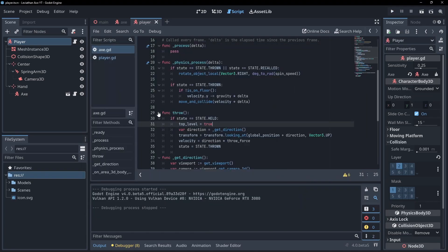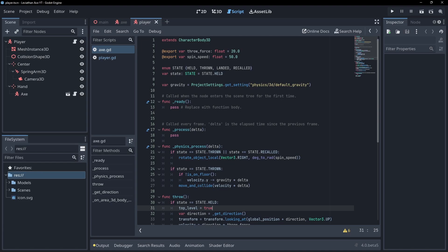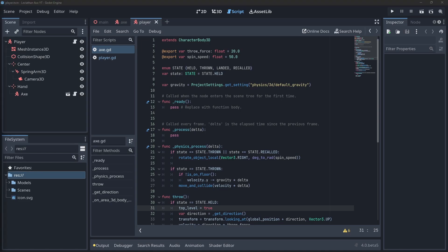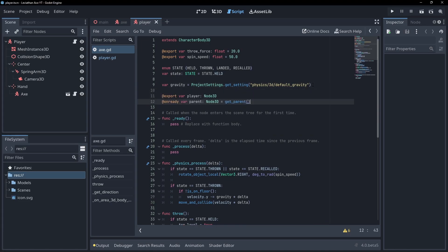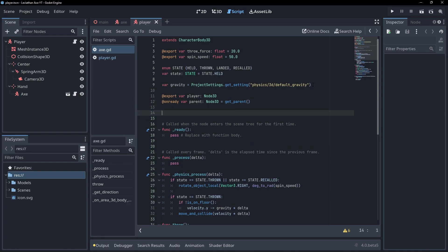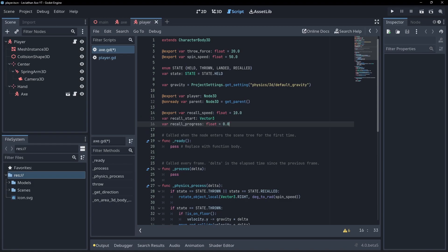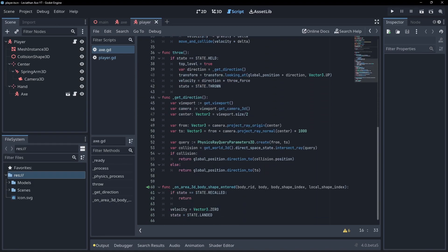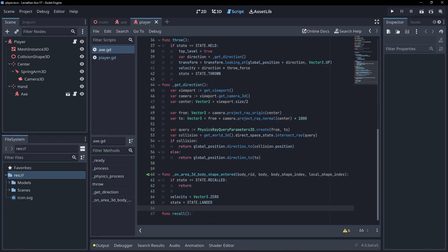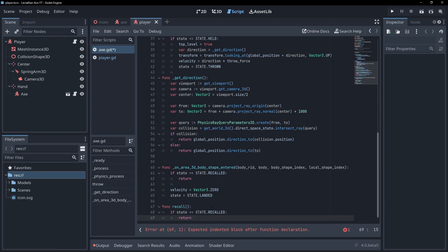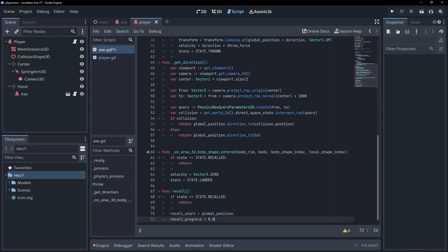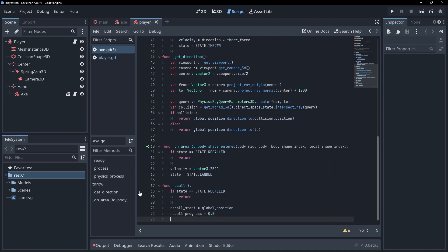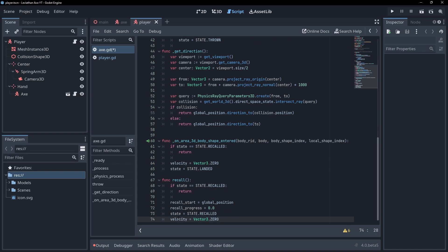At the top of our axe script, get a reference to the player and our parent node, which should be the hand marker we made. Create a variable to hold our recall start position, recall speed, and recall progress. Create a function called recall. Return immediately if the state is already set to recalling. Then set our start position, zero out the recall progress value and reset our velocity and set the state to recalled.